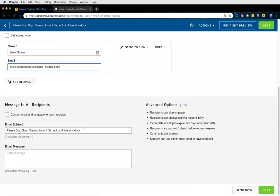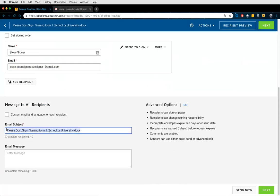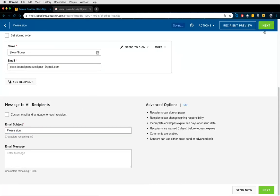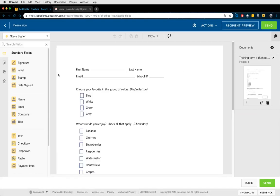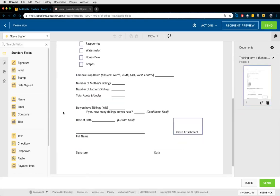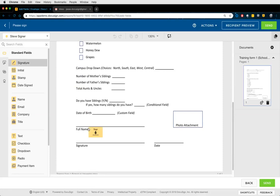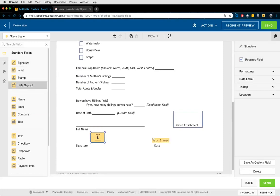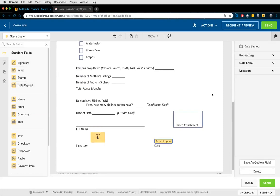Add in a subject line to capture their attention. We go on to the next screen, and this is where I start placing DocuSign fields for them to interact with. In this example, I'm just going to put a signature and a date and send.